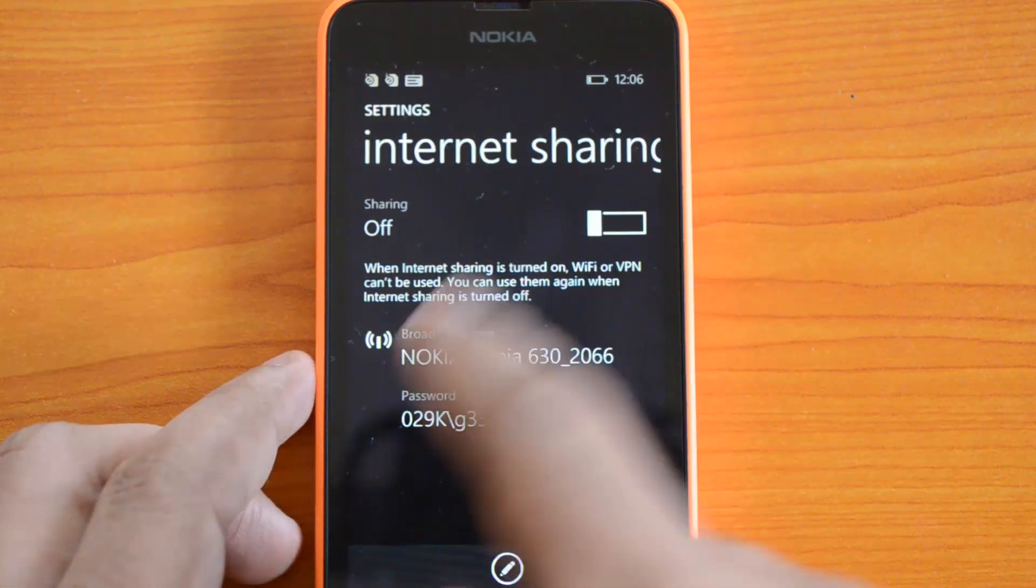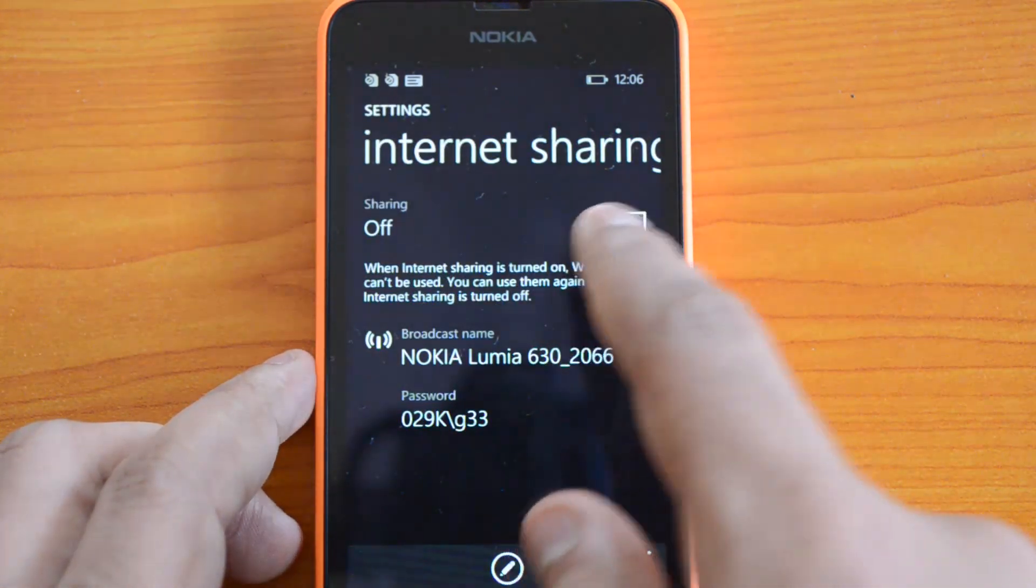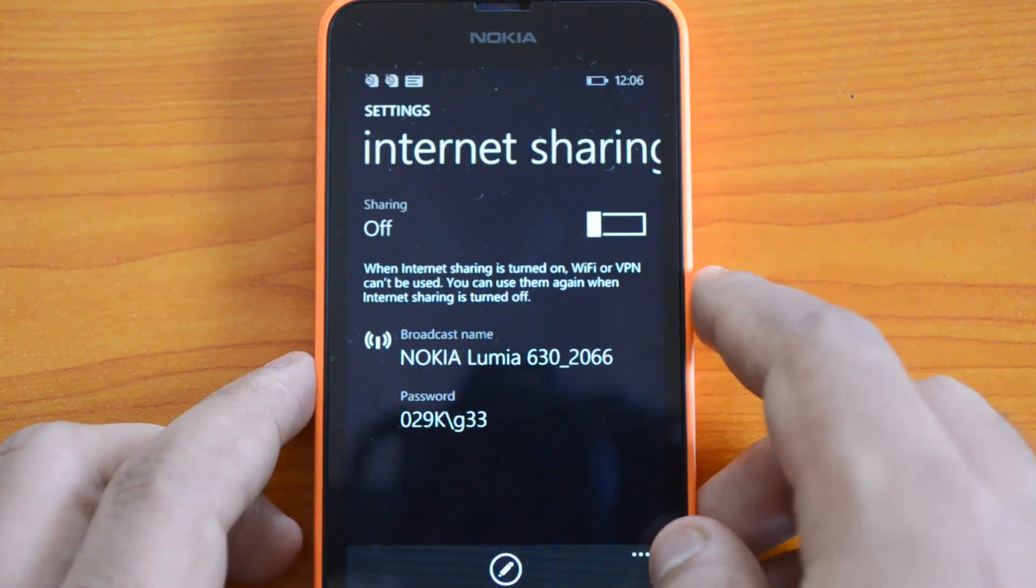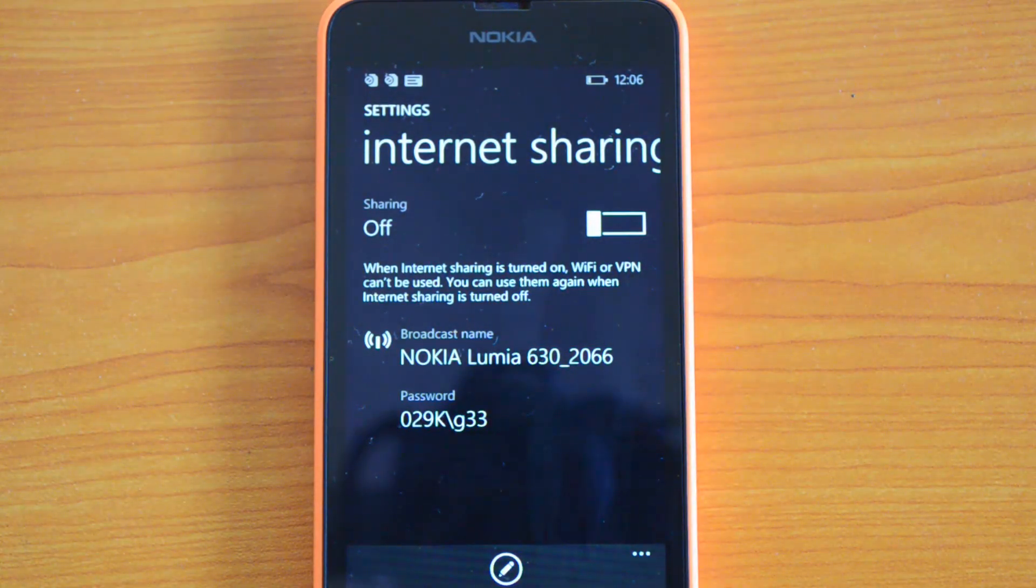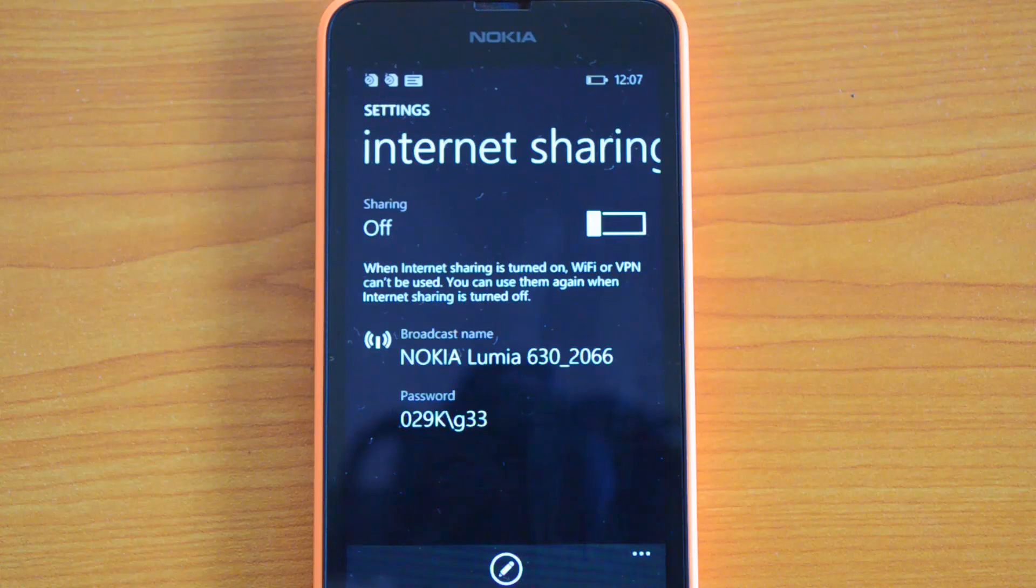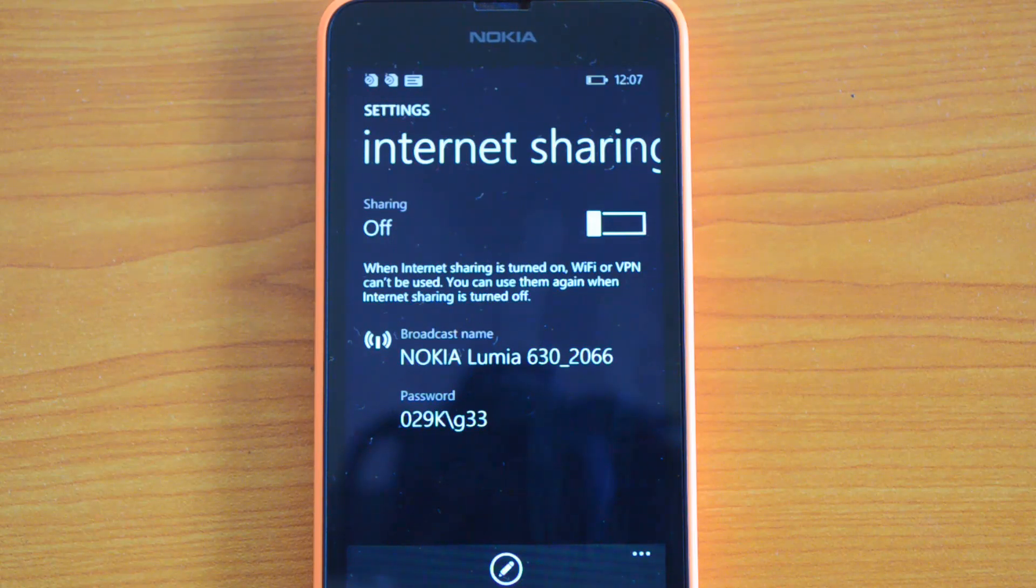Once you've turned on this option, the SSID will show up in wireless networks when you search from other devices. You can connect using the password you set.